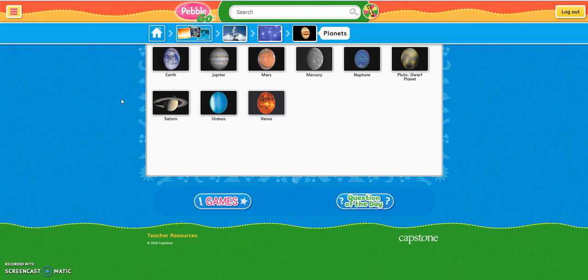From here, all you have to do is pick the planet you'd like to learn more about. For our demonstration, I'm going to use our planet Earth.